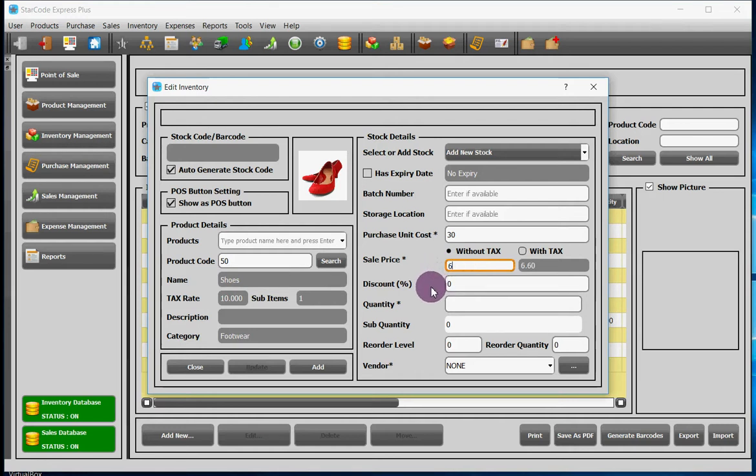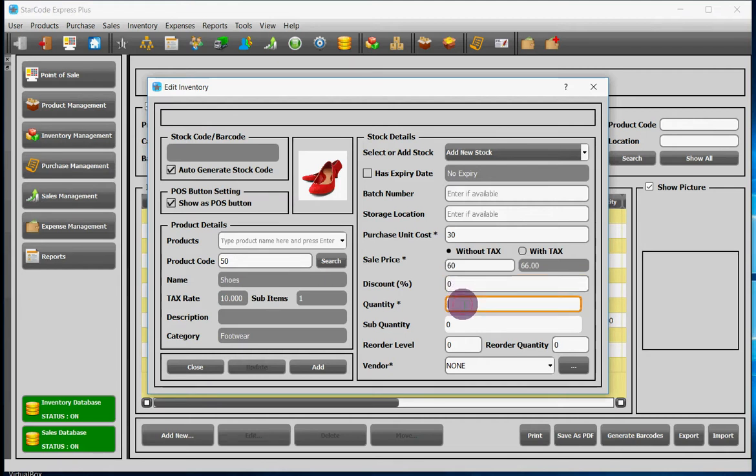In the discount field, you will enter the discount you are offering. Put zero if you are not offering any discount. In the quantity field, you will add the current quantity and sub-quantity of your product for this particular stock.